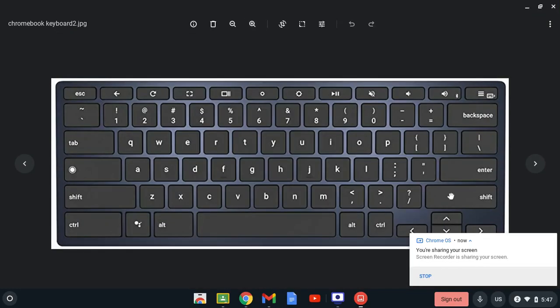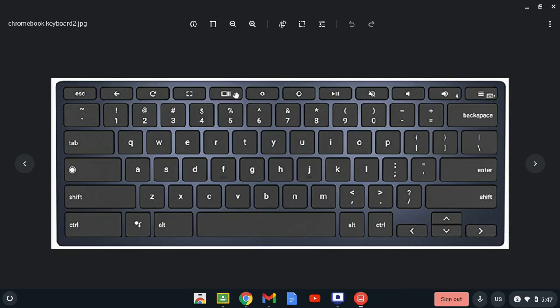This is how to screenshot on your Chromebook. So here you have your keyboard. All you have to do is press ctrl and this icon right here. It's like a box with two lines.